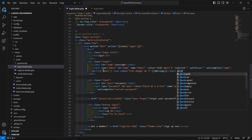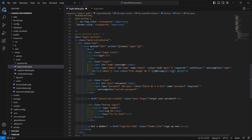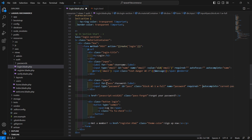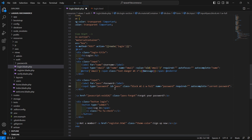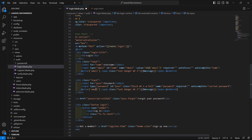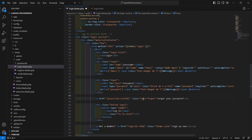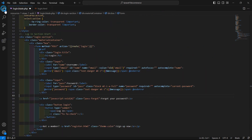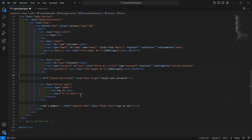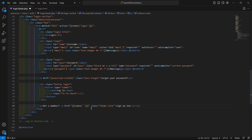Close the error directive with @enderror. Now copy this and paste it after the password input field, changing the name to 'password'. Also update the register link — add double curly brackets with the route function and route name 'register'.